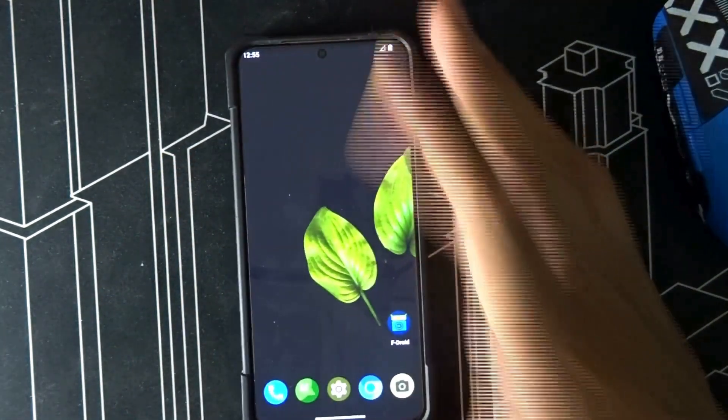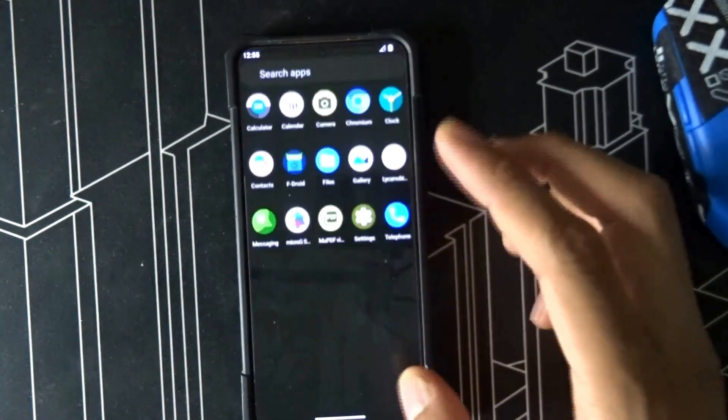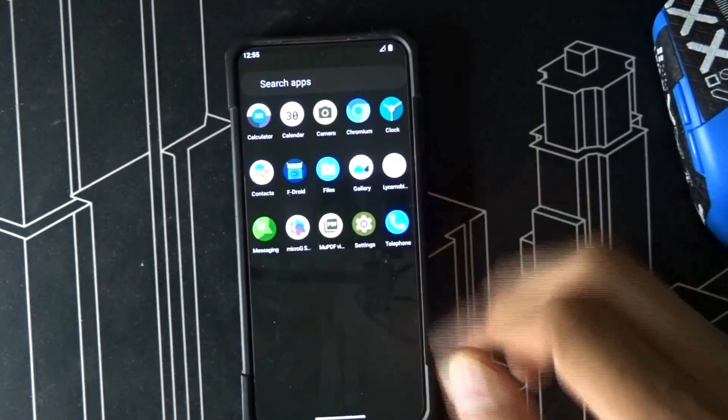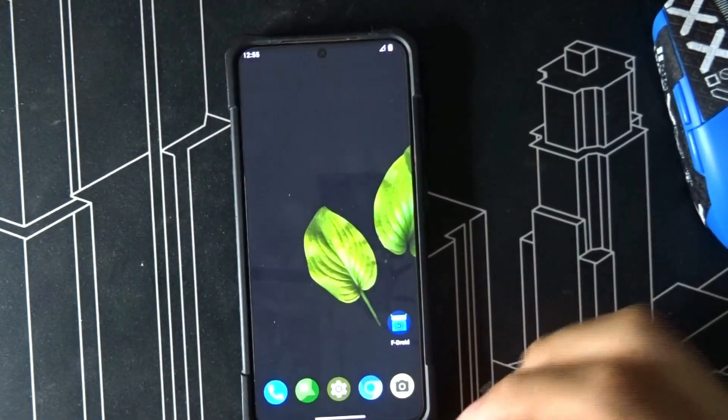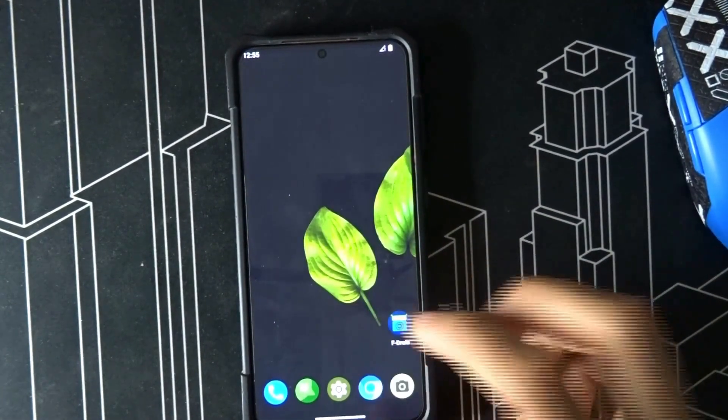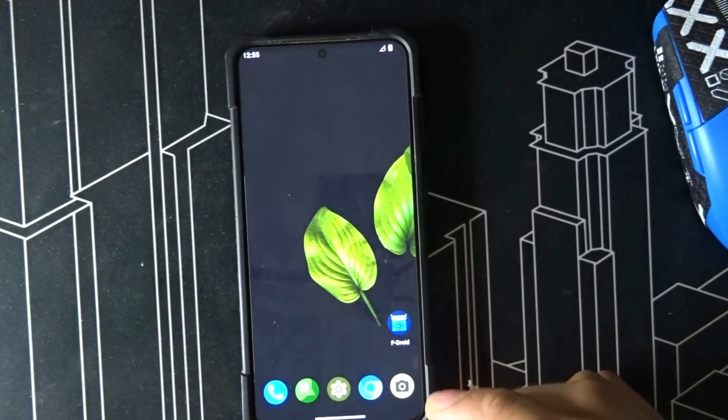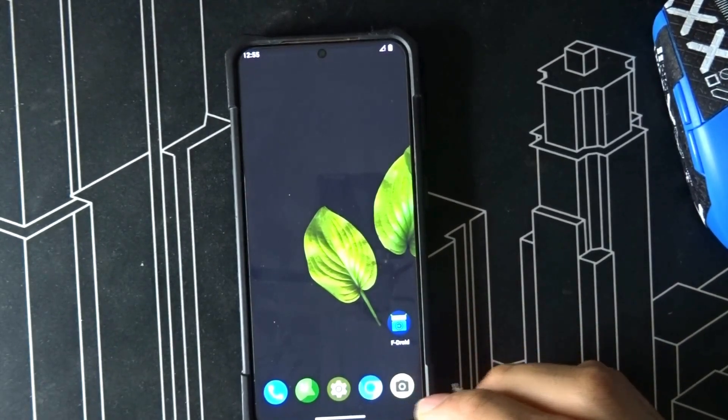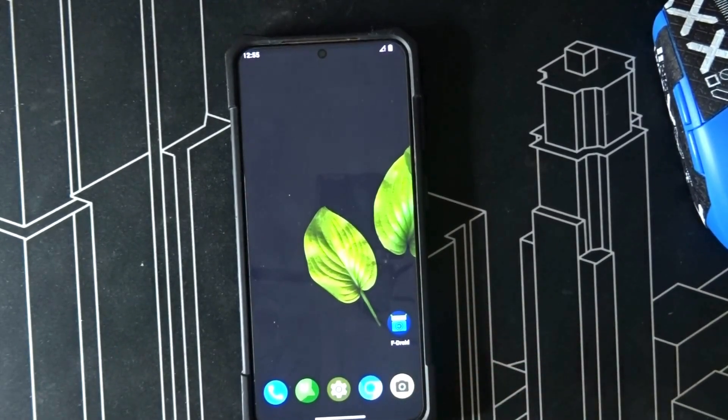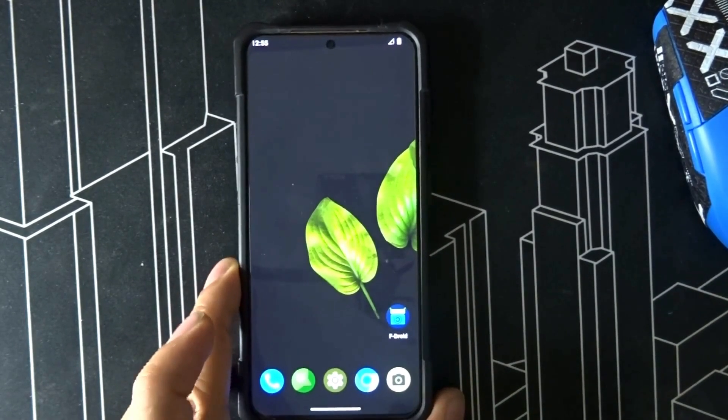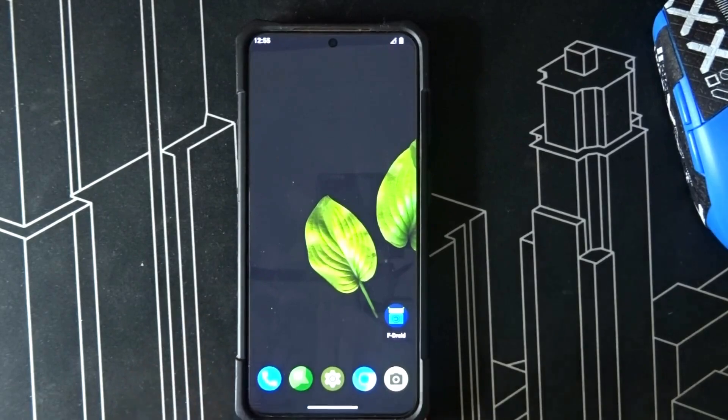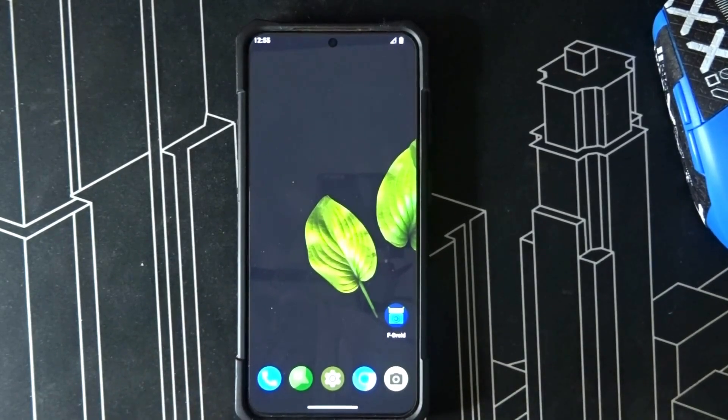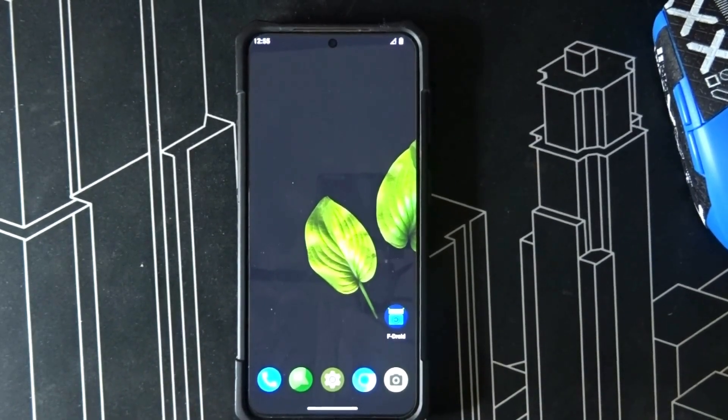Here's your Samsung Galaxy S21 on Leaf OS. Thanks guys, thanks for watching. I hope you enjoyed this long video of mine and peace out, thank you.